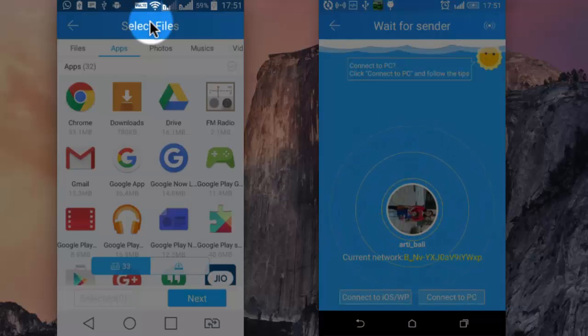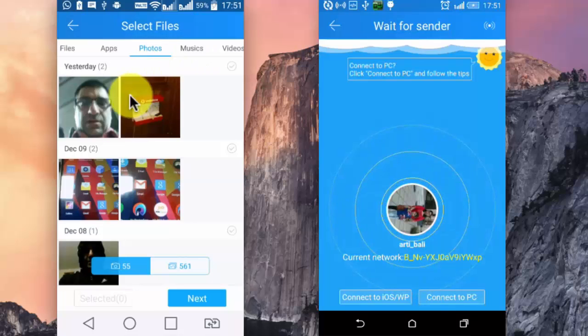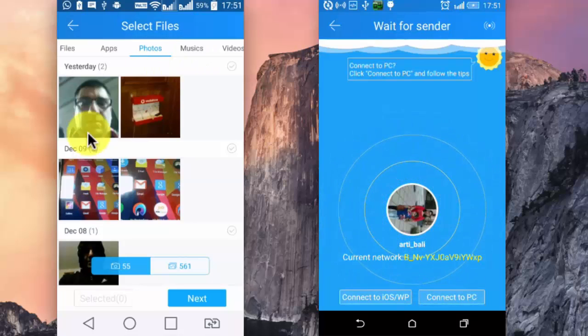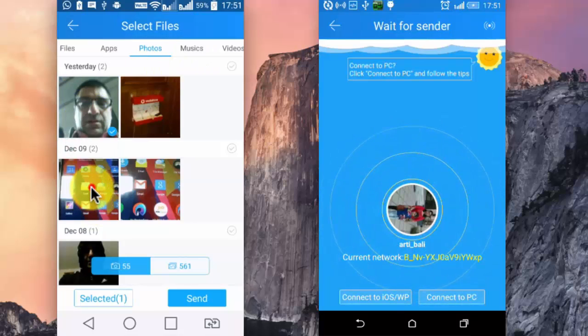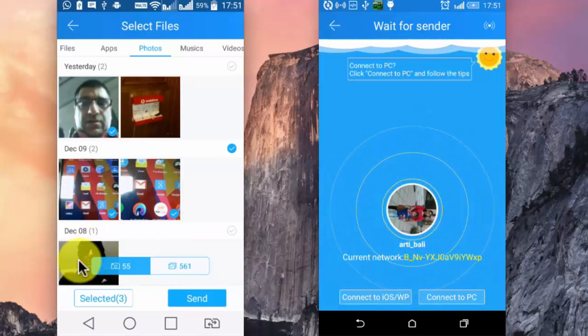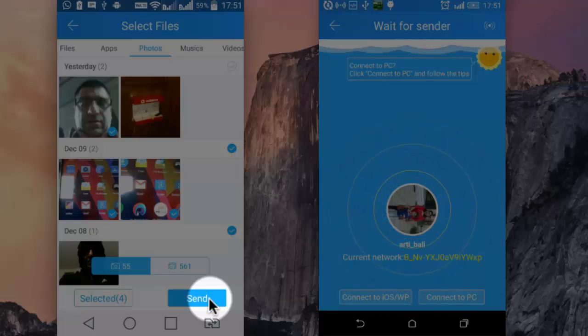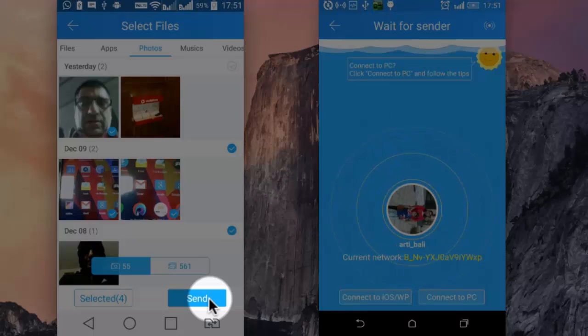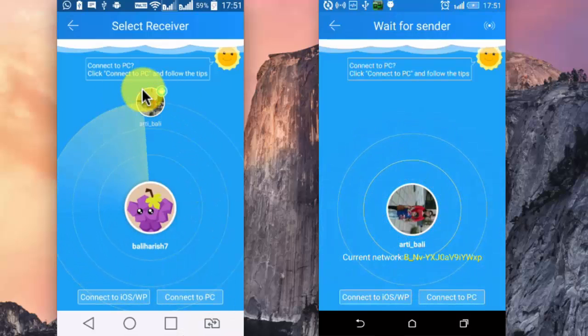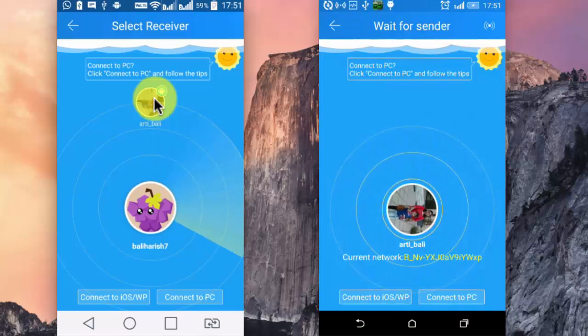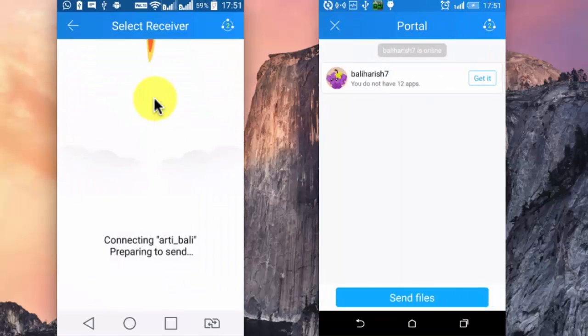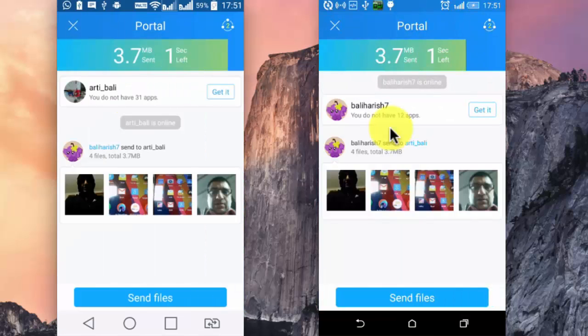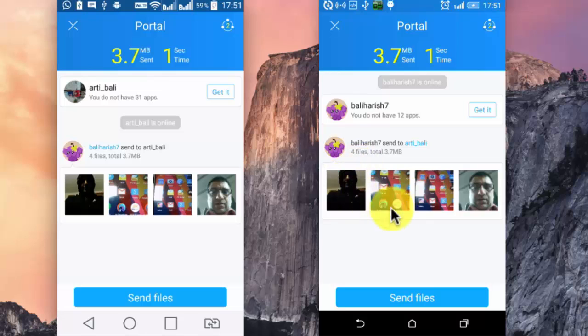Select the app or photos that you want to share. So I am sharing a few photographs. This is one, this is second, and this is the third one that I am sharing and fourth. Then tap on Send, so this is the other device which has already been identified. Tap on the device, and here are the pics on the second device.